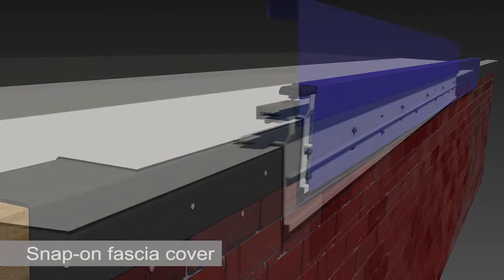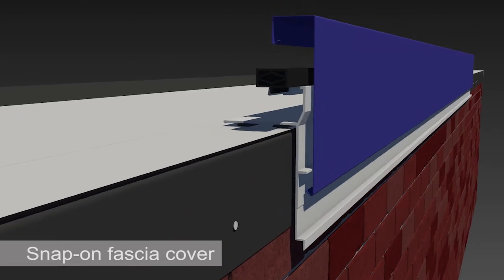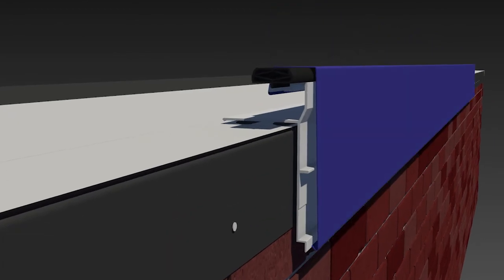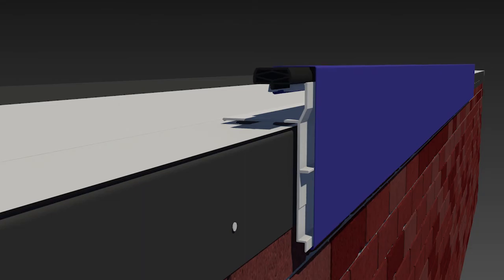Lastly, snap the fascia cover over the extruded anchor base, completing the easy installation and blocking out the elements to protect your building.